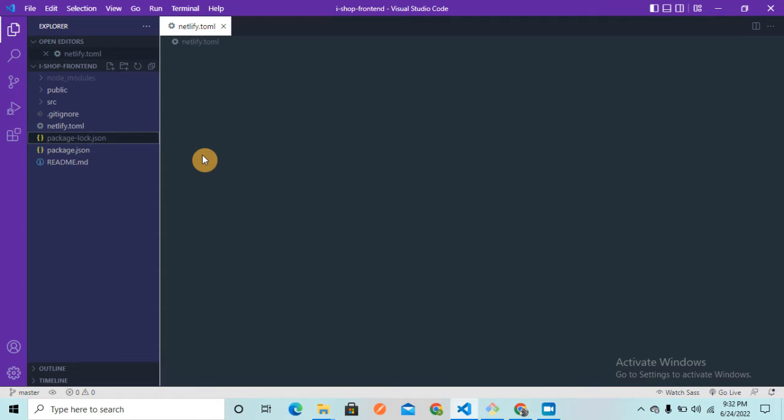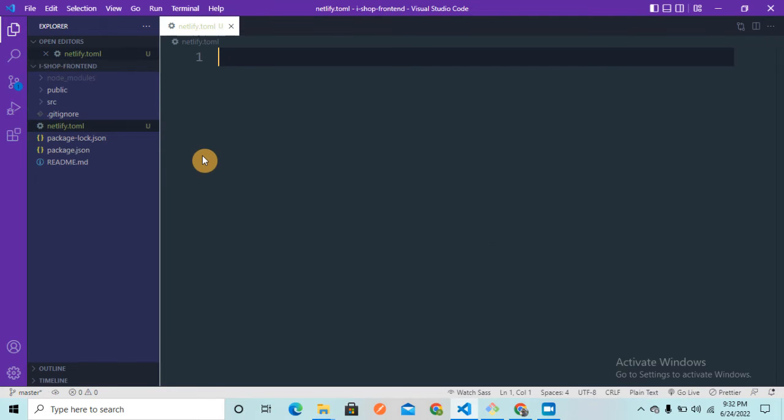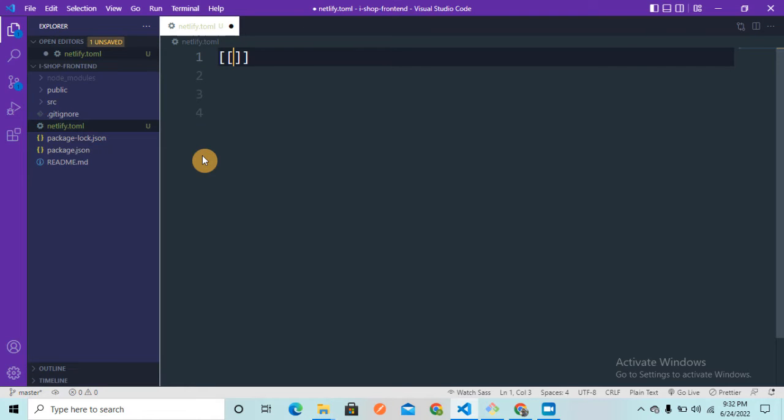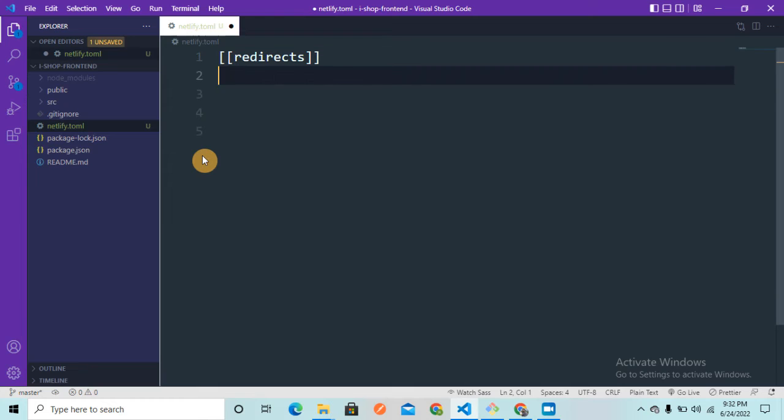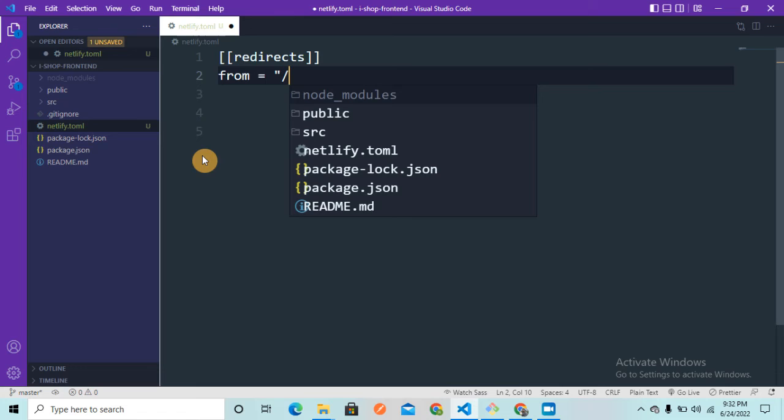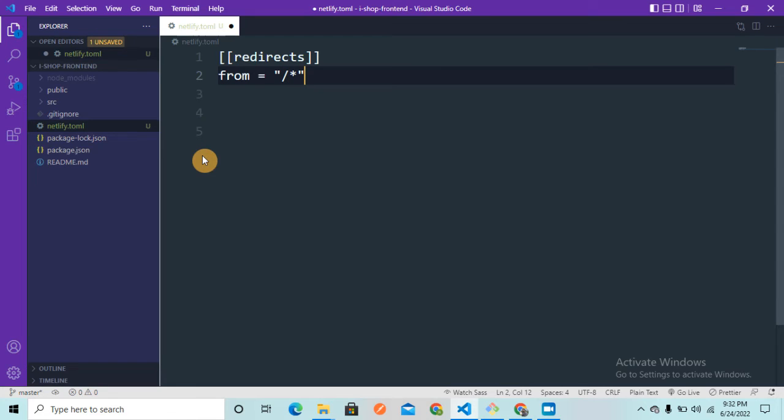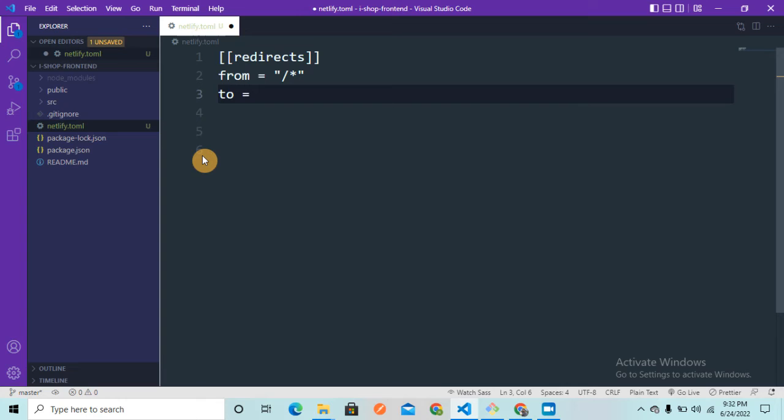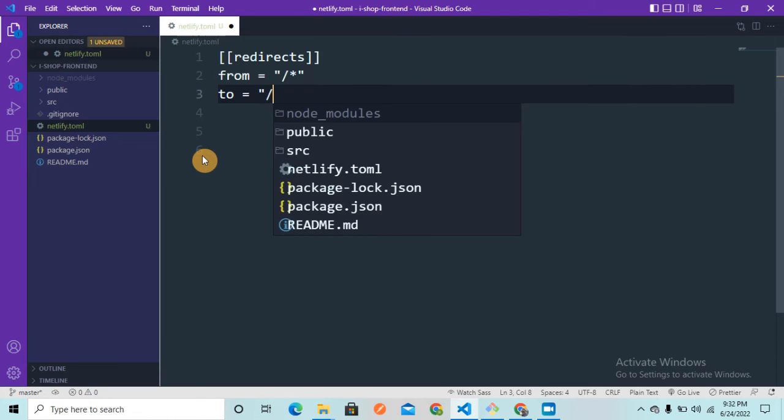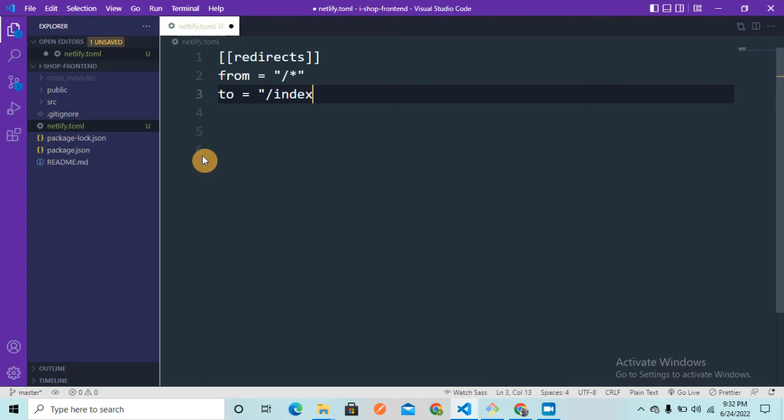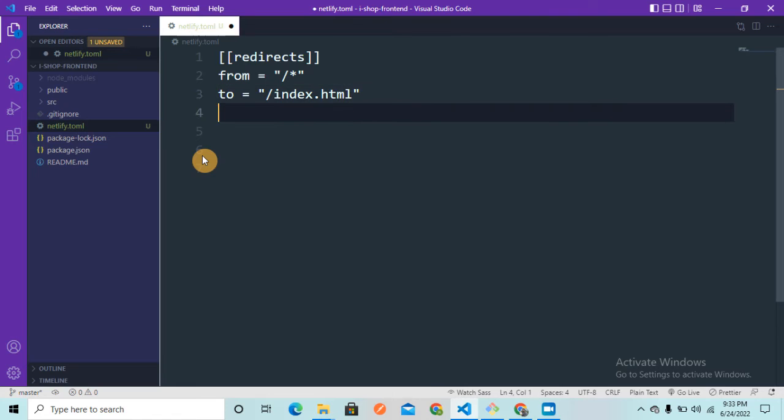Once you create this file, you just need to write three to four lines of code. Here in double square brackets, just write redirects. And here from, it is going to be slash star. And to, it is going to be index.html. And we need to give status, that is going to be obviously 200.